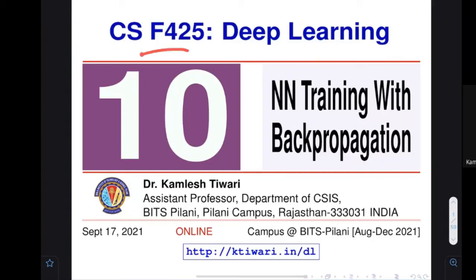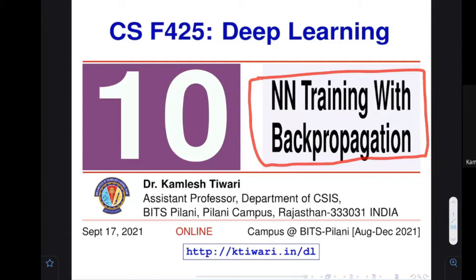Welcome to lecture number 10 of the deep learning course. In this session we are going to talk about neural network training and we are going to see a method called backpropagation.